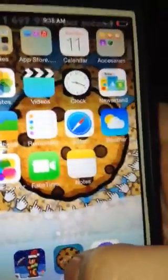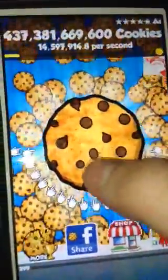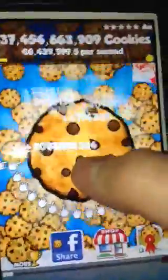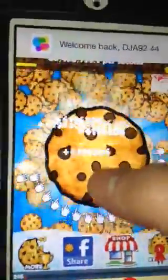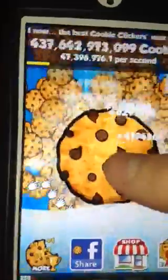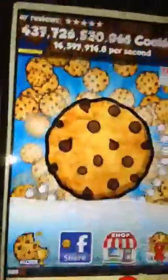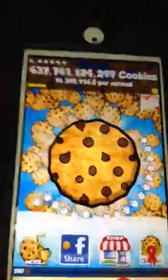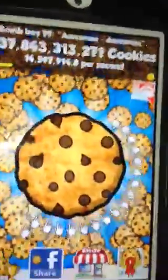First you have to click Cookie Clicker, then you have to click it a couple of times. The more cookies per second you have without clicking — I have 14 million — the more you get from this hack.